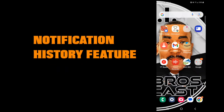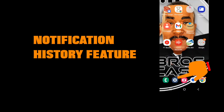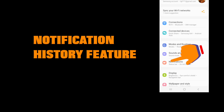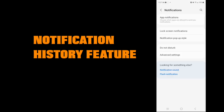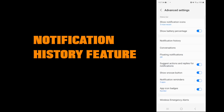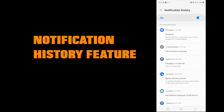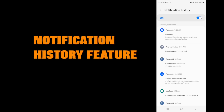Next, let's explore the notification history feature. This is a lifesaver if you accidentally dismiss a notification and need to find it again. Go to settings, then go to notifications, tap on advanced settings, and tap on notification history. Make sure that it is toggled on. Now you'll be able to see all your notifications dismissed from the past 24 hours.